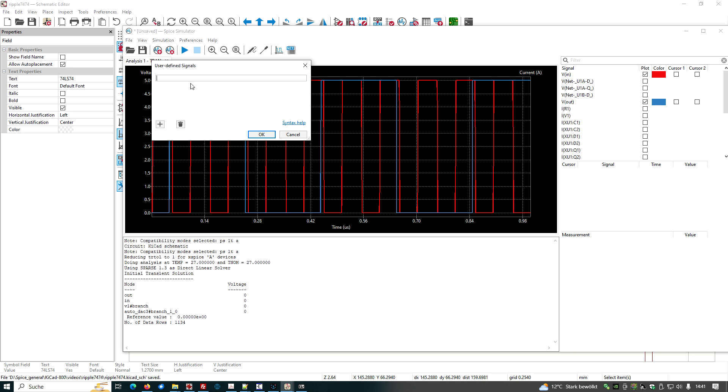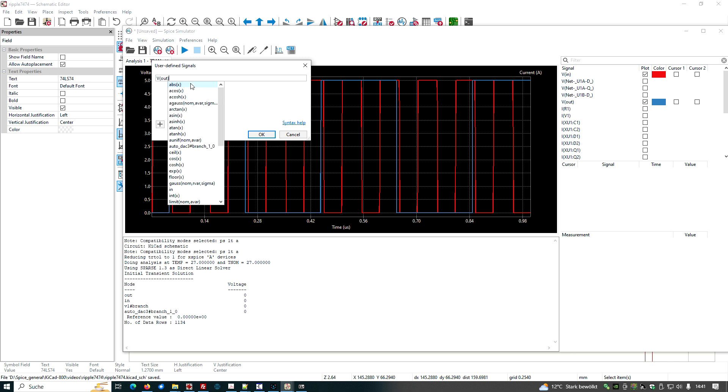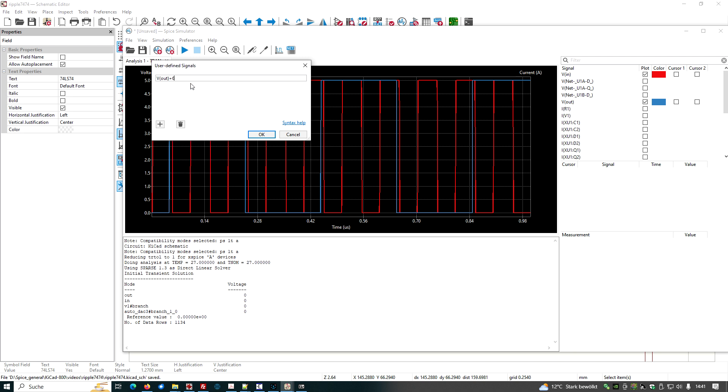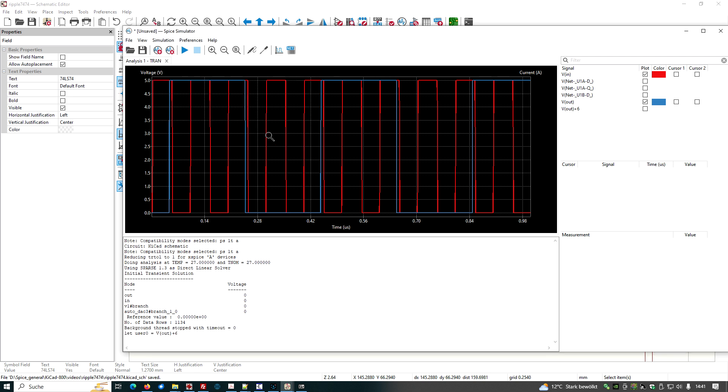And now we type in V out plus six. We have five volt amplitude and we just add the value of six to the output. Say OK.